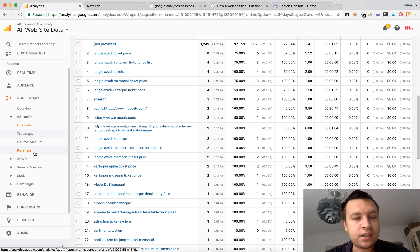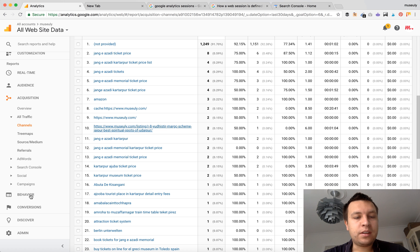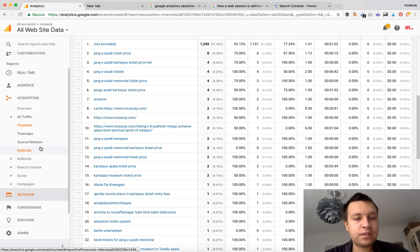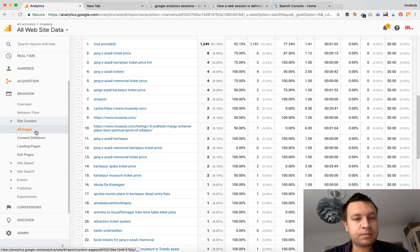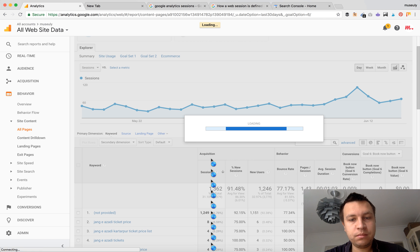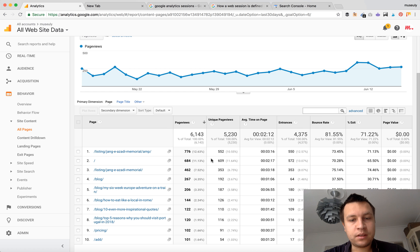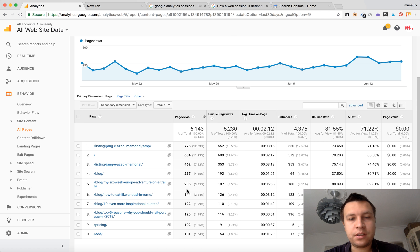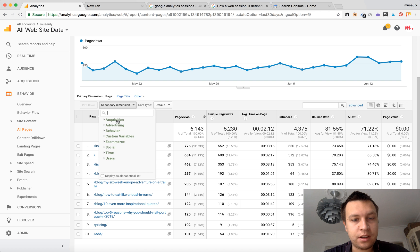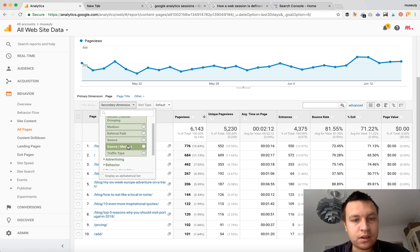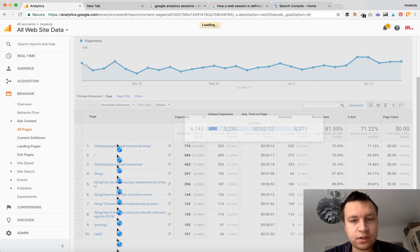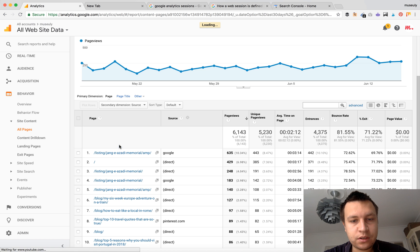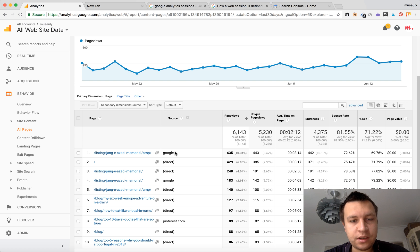Then second thing, of course, if people are finding your website via Google, it means they go to specific landing pages. So you can check which pages they are going to. These are all pages which users are visiting on my website, and I can go to Secondary Dimension, Acquisition, and then Source, and here I will see Google.